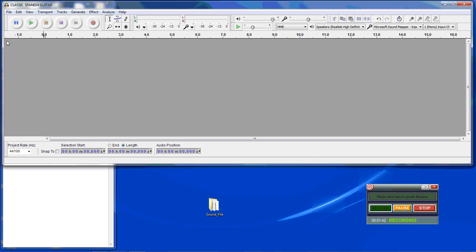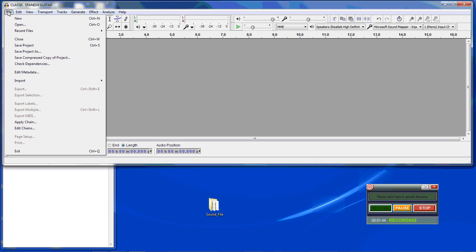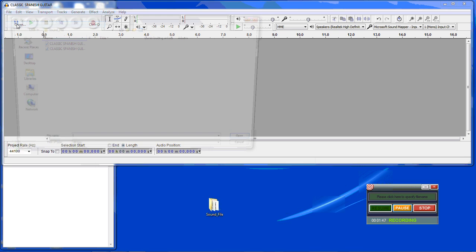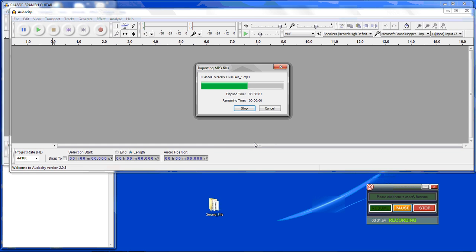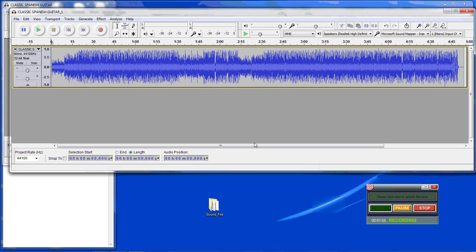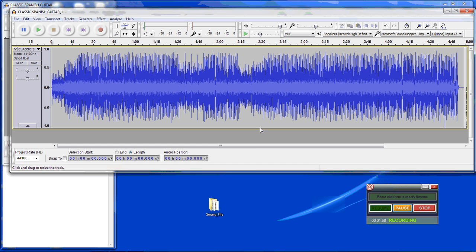Now we are going to open up the new file. We have achieved what we wanted.